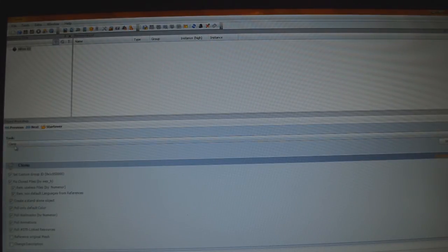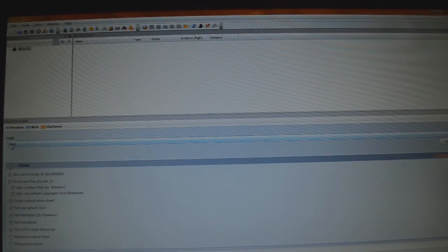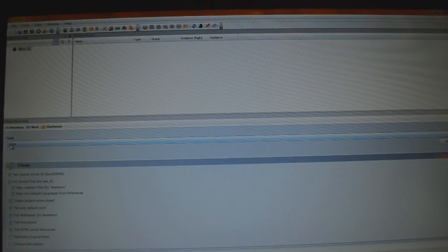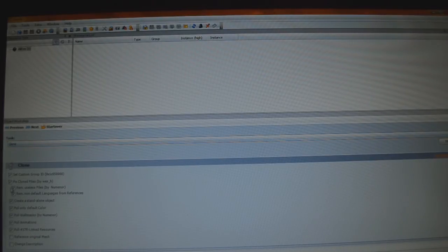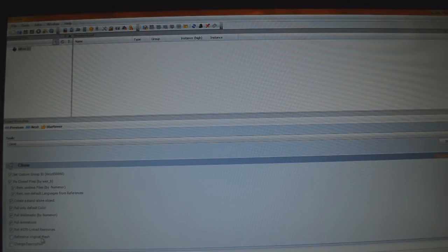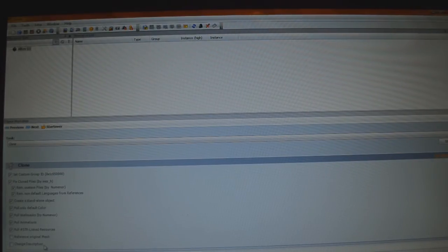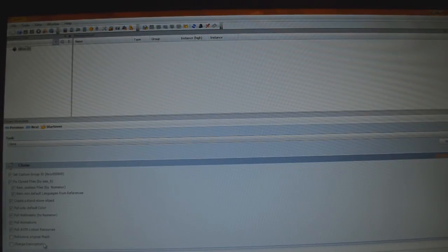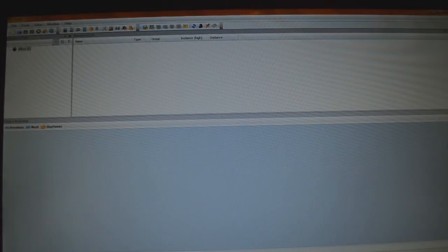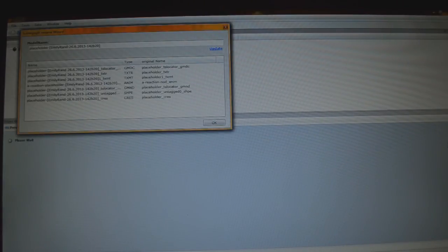The task is Clone, that's what you need, because you're cloning this object. And your clone settings should all be ticked on, they should all have little check marks in them, except for the last two, which is Reference Original Mesh and Change Description. Not sure why, just leave it that way. After that, we click Start. No more Next, just Start. Give it a second.